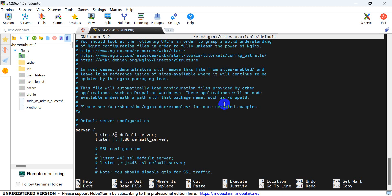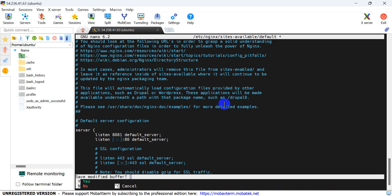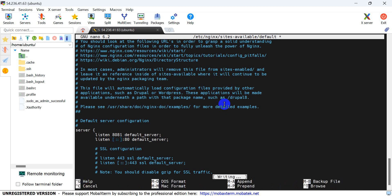We can set it to port 8081 or your choice. Press Control+X and save.